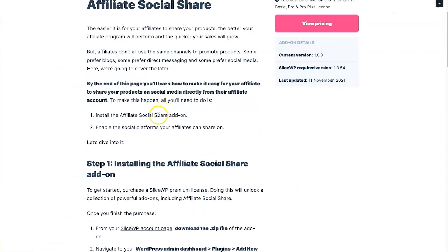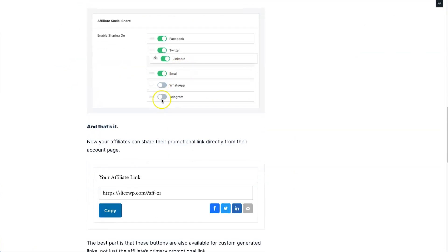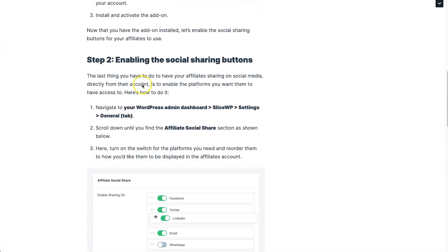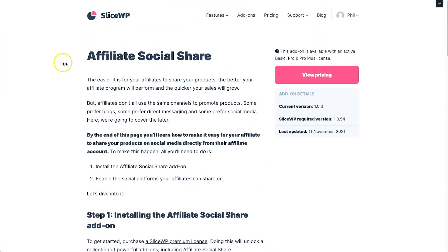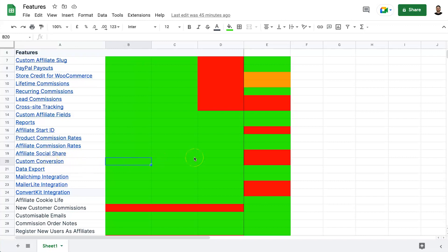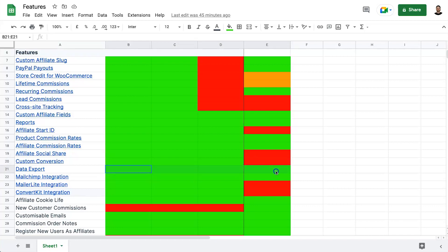The affiliate social share feature in SliceWP lets you add social share buttons, presumably related to a product, though I'm not entirely sure of the full functionality. Custom conversion tracking is something I really like in SliceWP — if you don't have a standard checkout page and want to redirect to a custom thank-you page, you can set that up in SliceWP but not in Solid Affiliate.